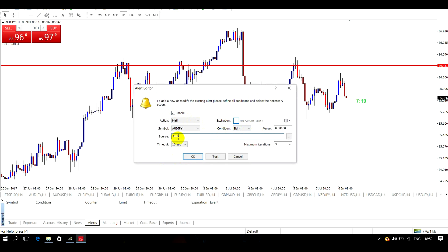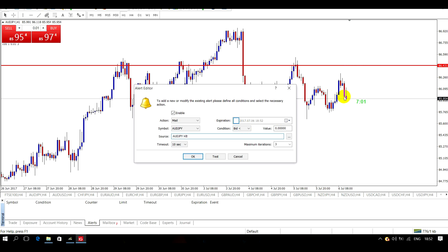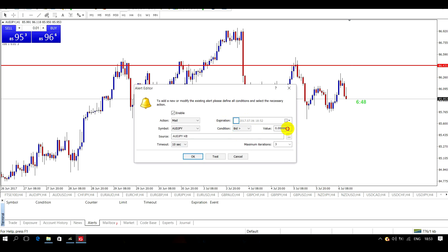I will put in here what it is, so when I get the alert to my phone I know exactly what it is. I want the price to come up here — once it hits this, I want the alert to go off and go to my phone via the Gmail account. It's going up, so I'm buying, and as it hits that it's going to go higher. I want the bid higher, and I want the value to be 86.431.